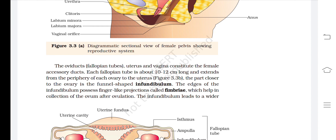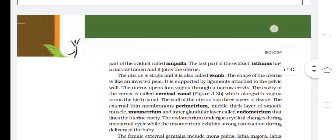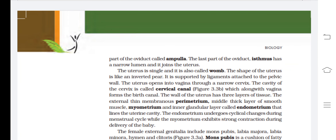The oviducts, uterus, and vagina constitute the female accessory ducts. Each fallopian tube is about 10 to 12 cm long and extends from the periphery of each ovary to the uterus. The part closer to the ovary is the funnel-shaped infundibulum, whose edges possess finger-like projections called fimbriae that help collect the ovum after ovulation. The infundibulum leads to a wider part called the ampulla, and the last part is the isthmus, which has a narrow lumen and joins the uterus.